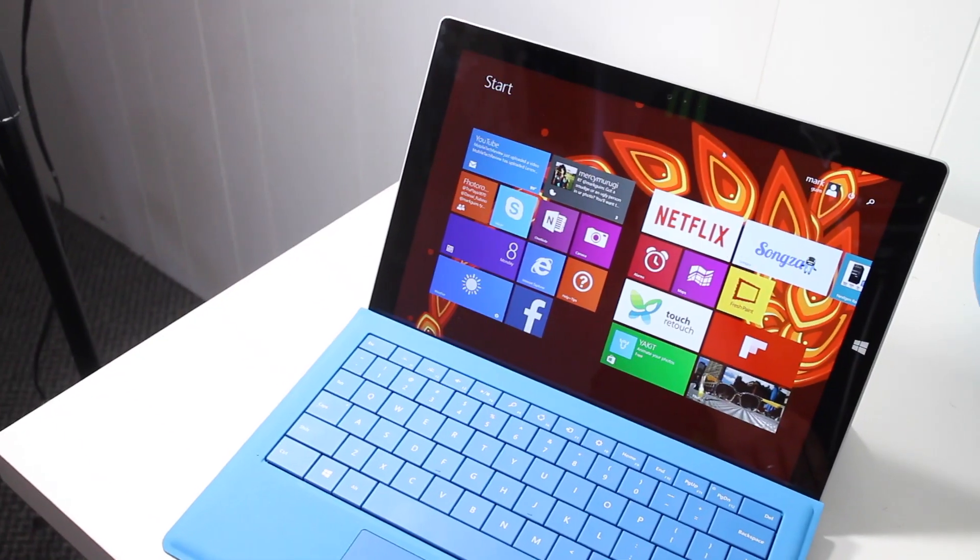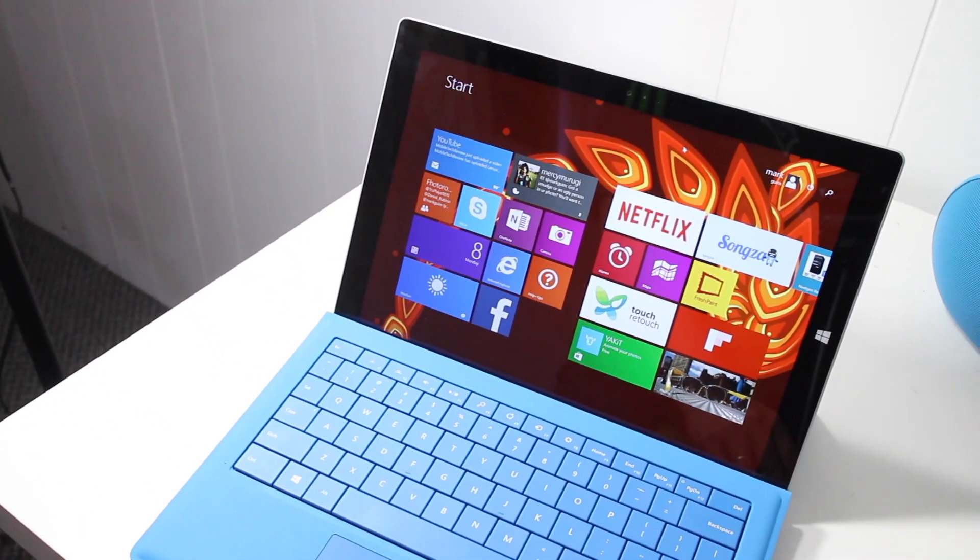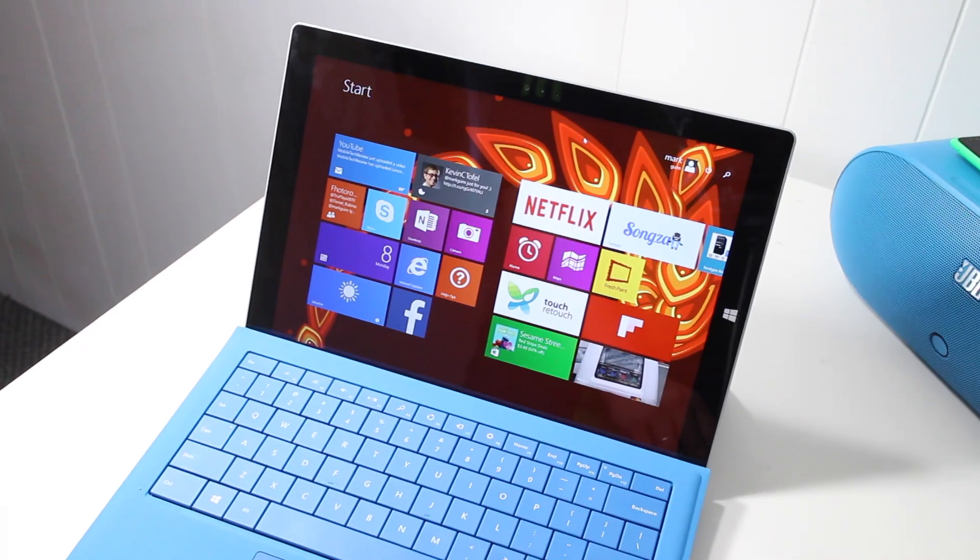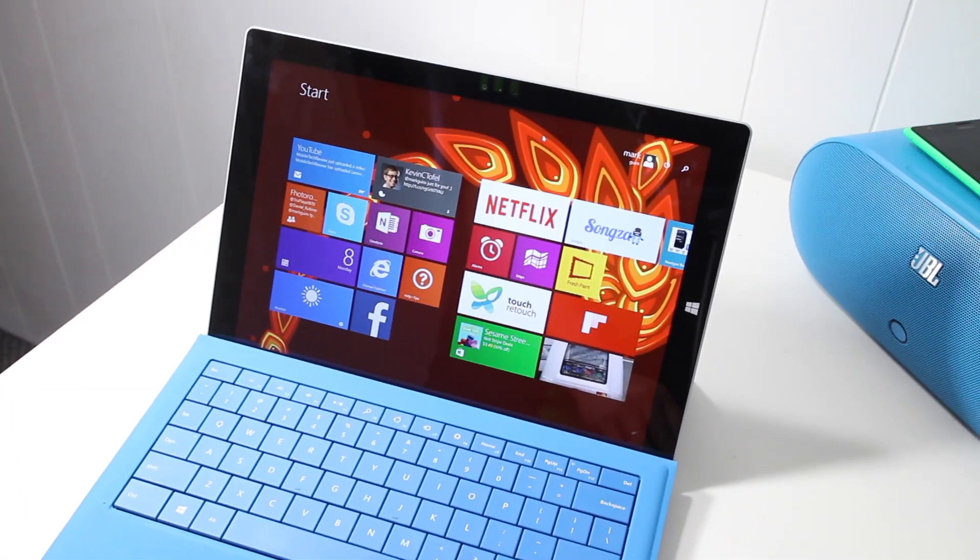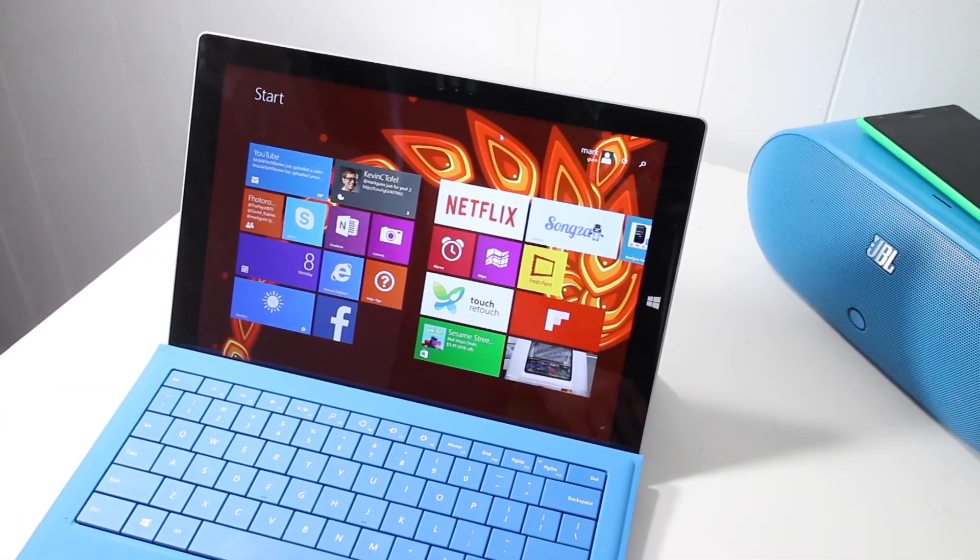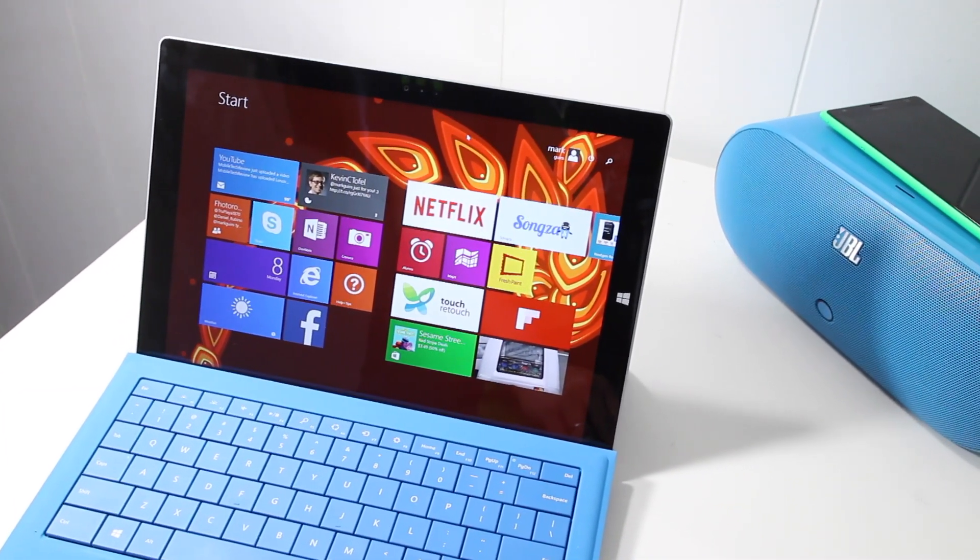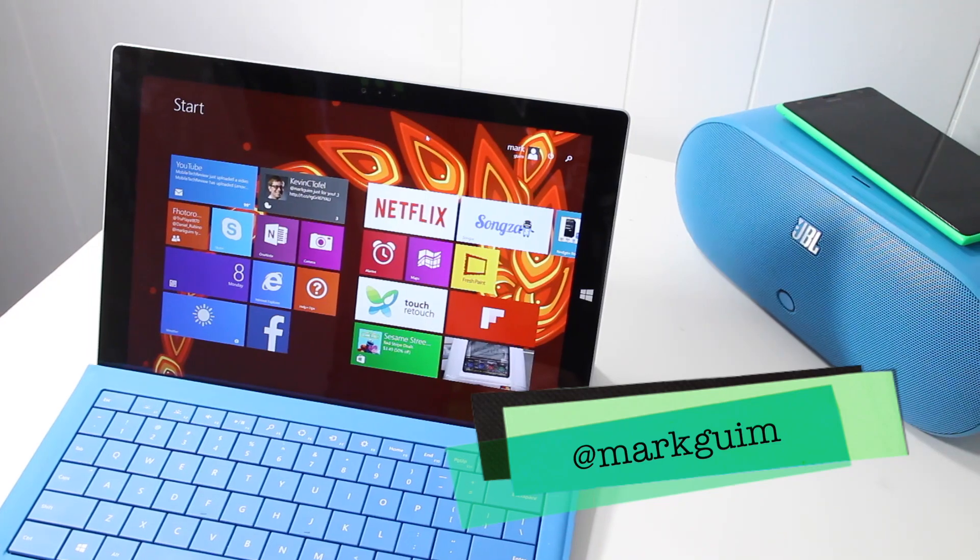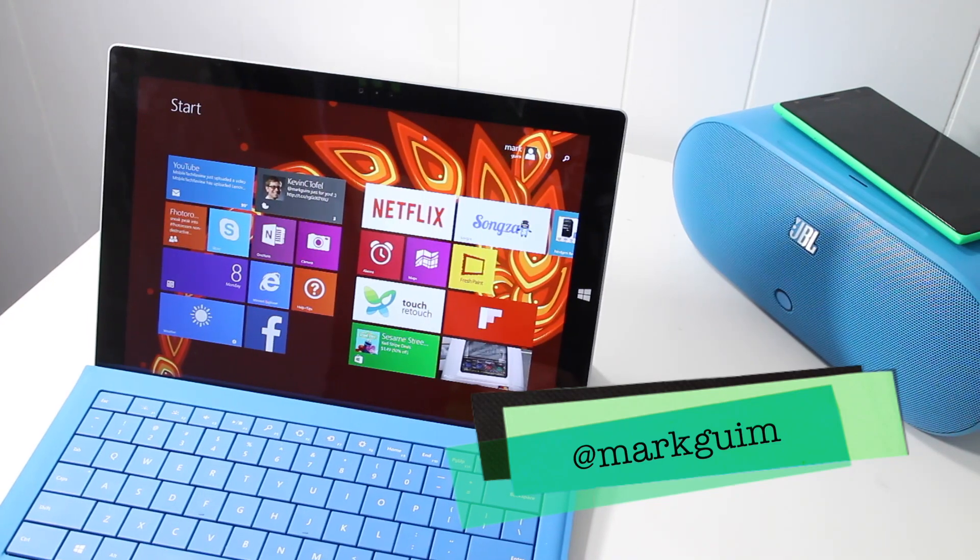That should be it. If you have any questions on the Surface Pro 3 or for more tips and how to, head over to WindowsCentral.com. That should be it. I'm Mark Guim for Windows Central. Thanks for watching.